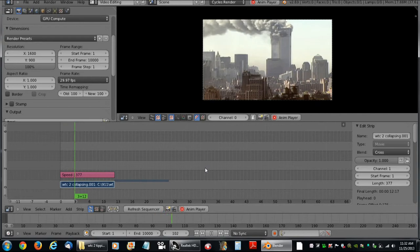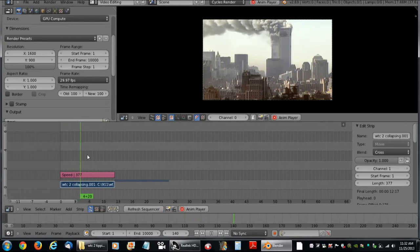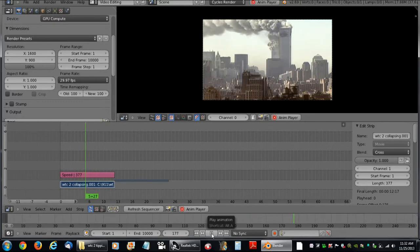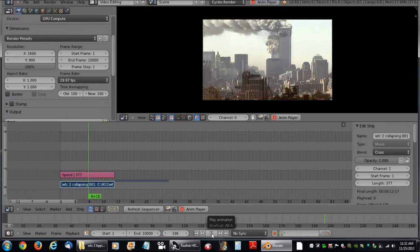And that is pretty much it for the speed control. And this is One Shot Al signing off.